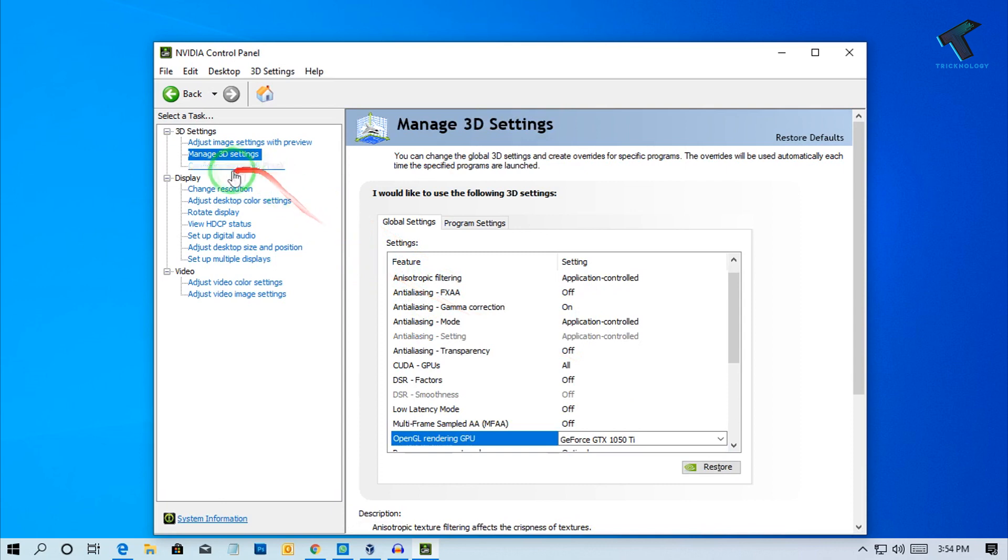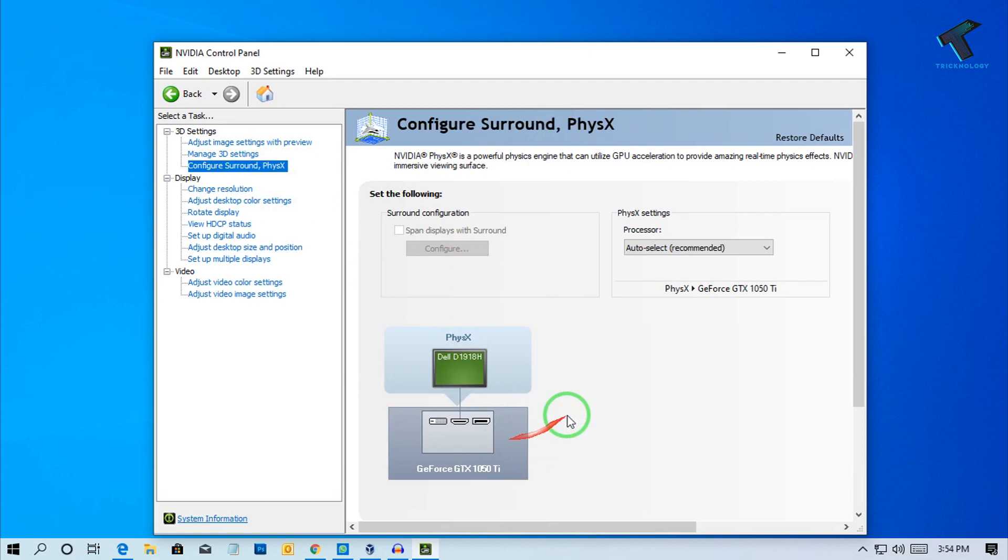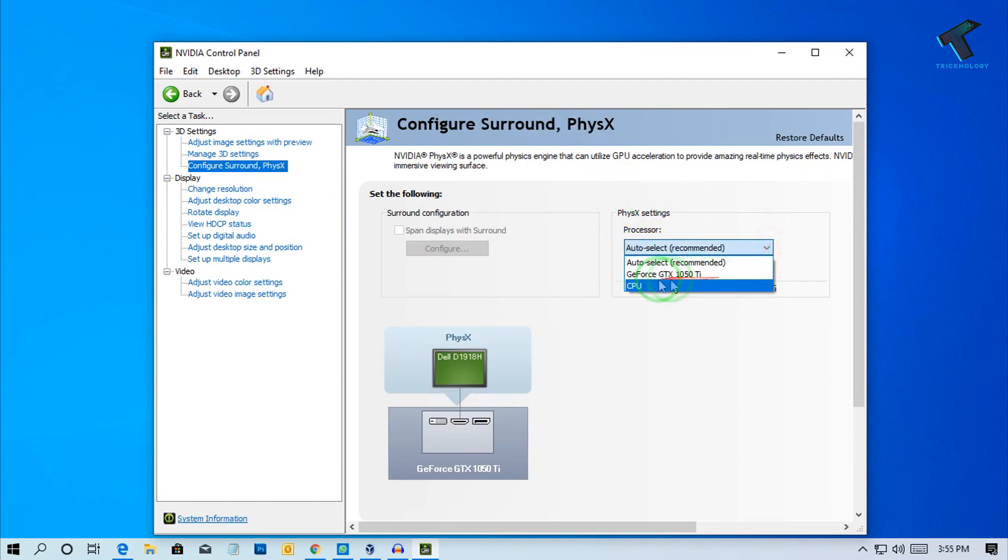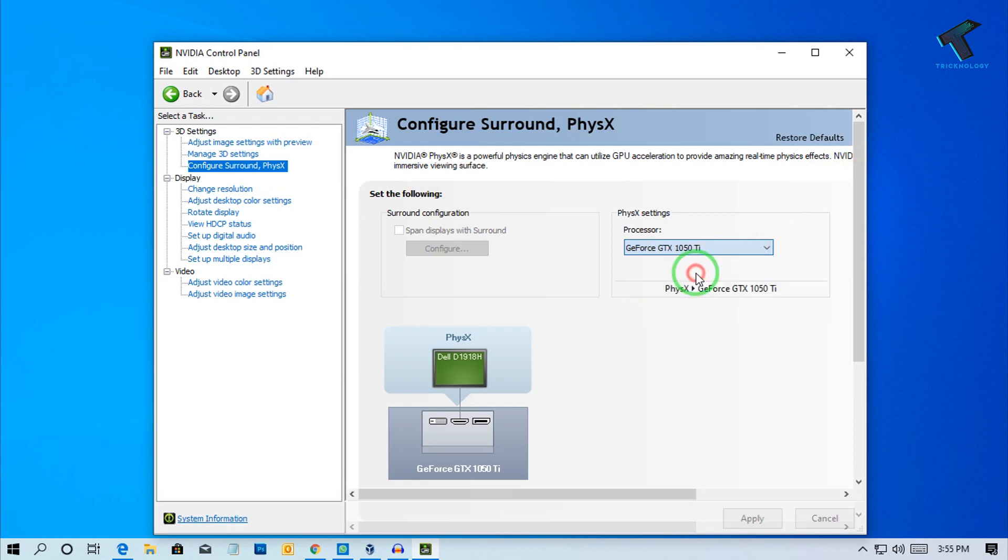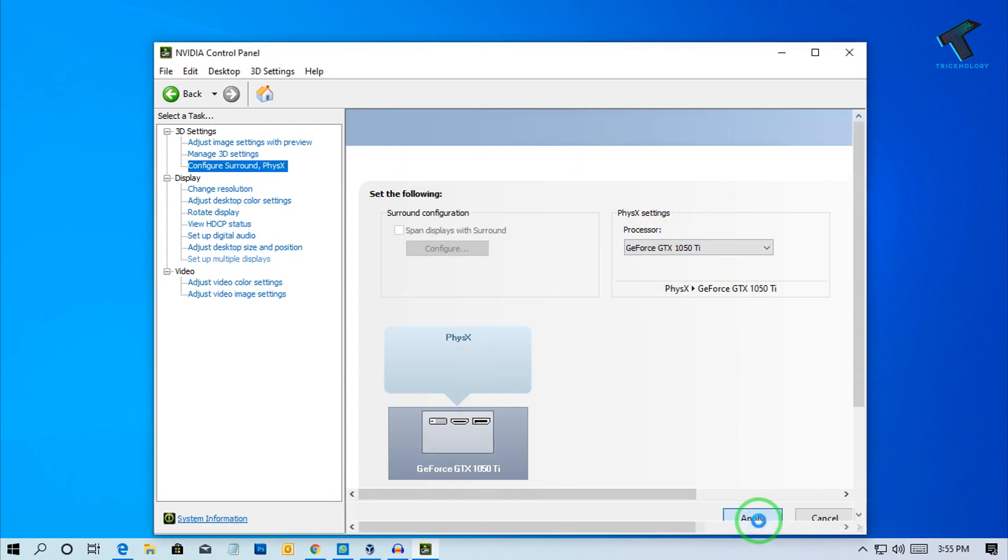After that, the last setting I'll show you. Click on Configure Surround, then PhysX Settings. As you can see, two options are showing: CPU and your graphics card. Make sure you have selected your graphics card here. After that, click Apply. You're done.